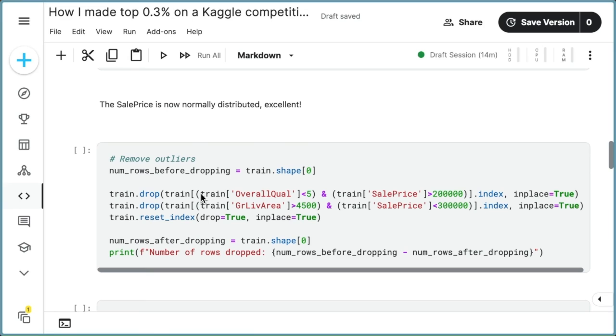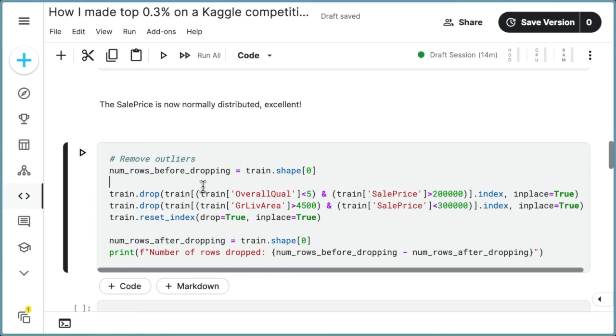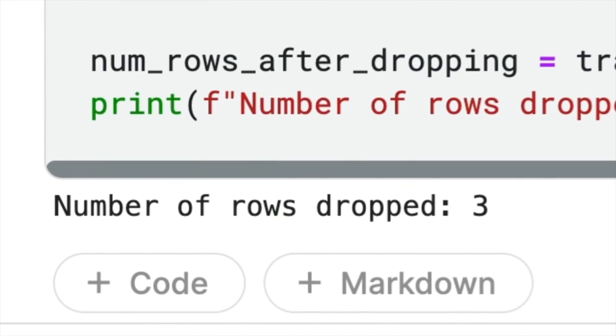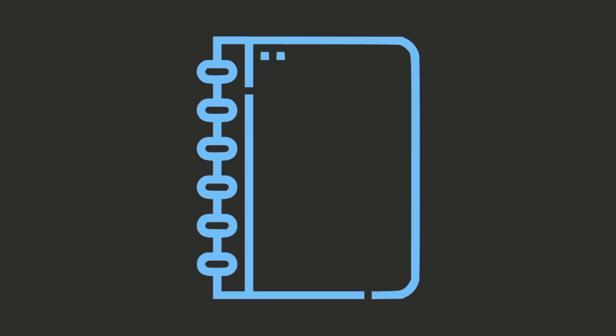However, executing the dropping outlier cell before the log transformation cell results in the removal of three outliers. Furthermore,